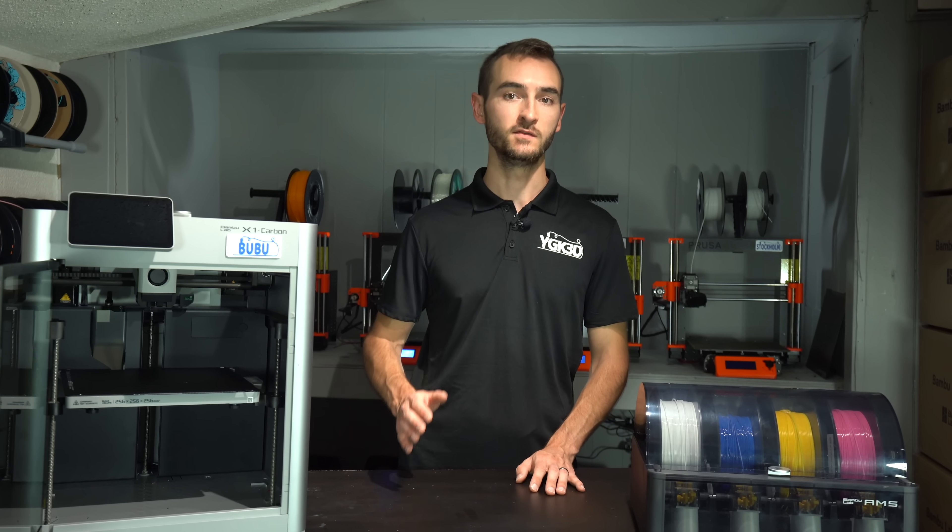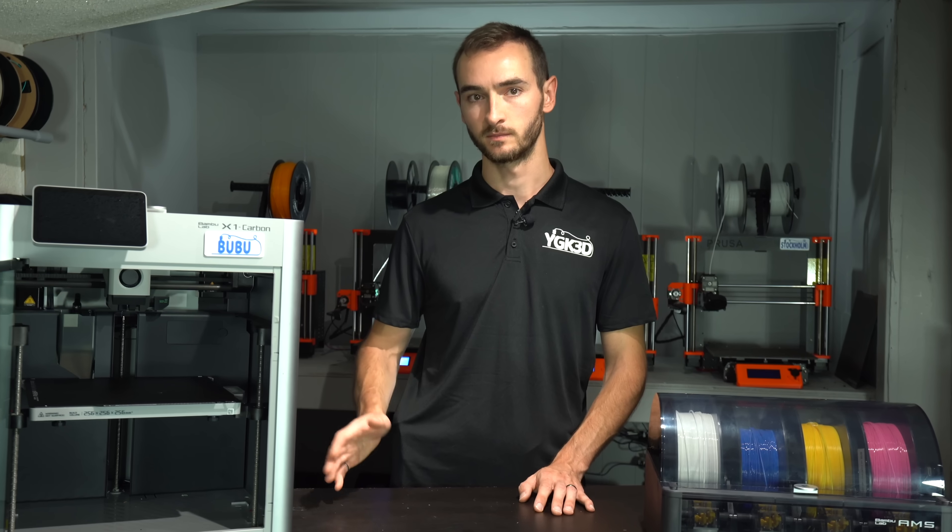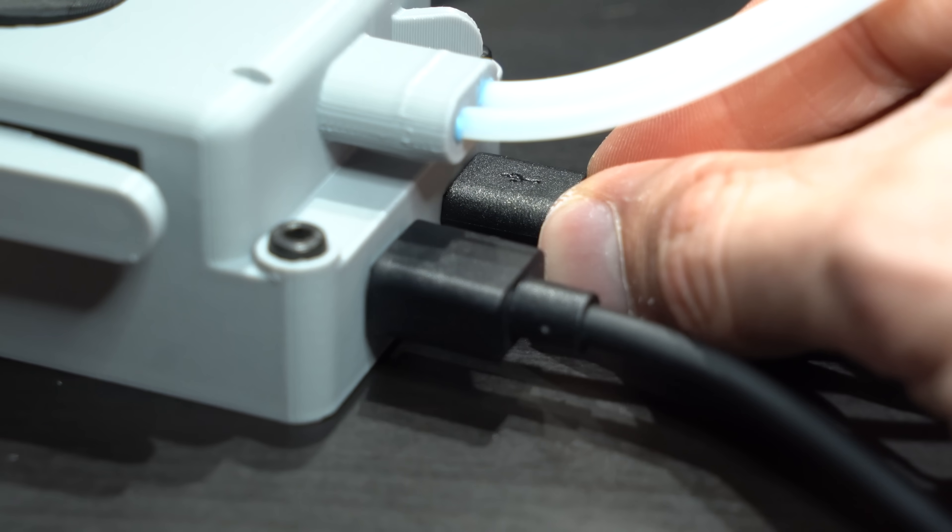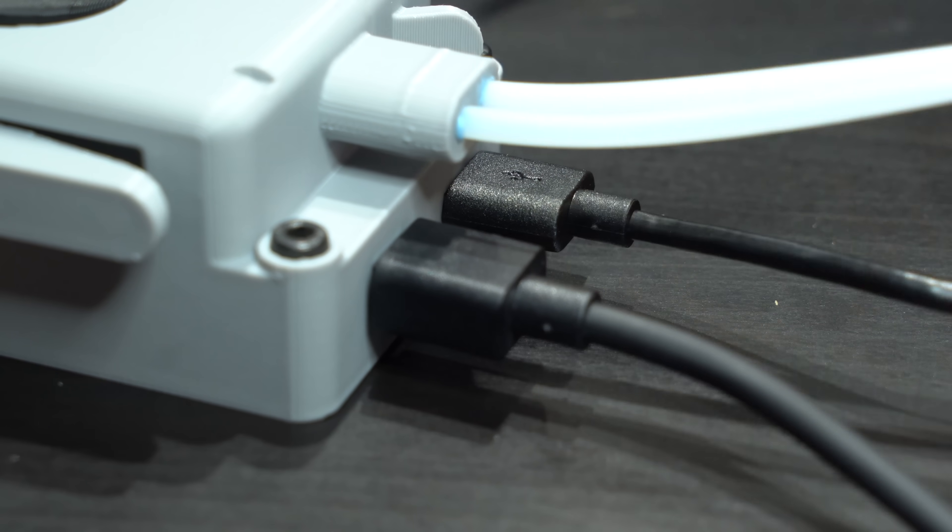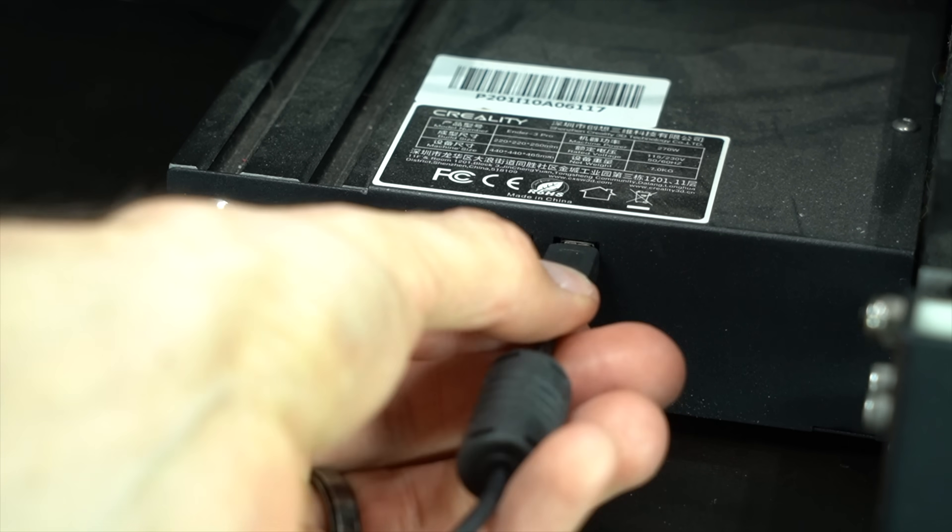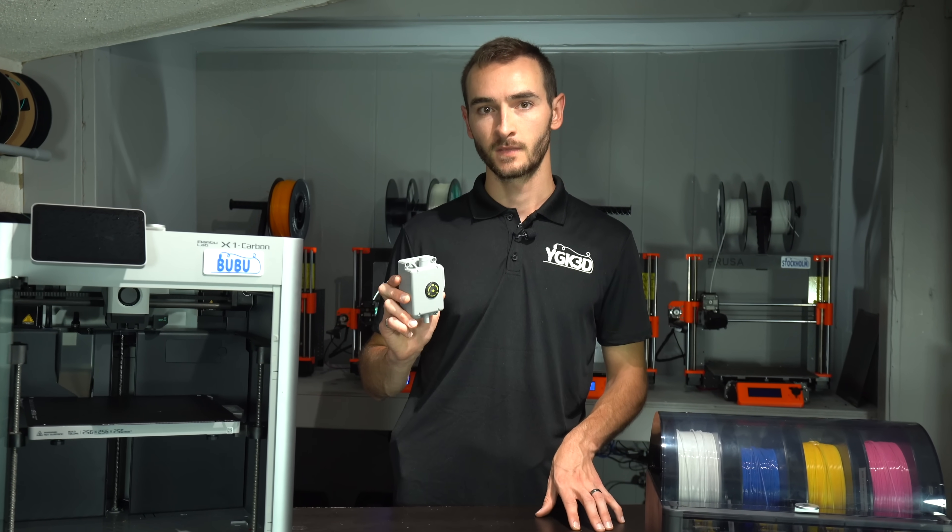It can receive G-code from Bamboo Studio and relay that to the printer. It will therefore also need to be connected to the printer via USB. So that's my leading theory on what this device could be.